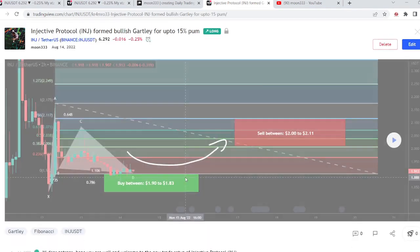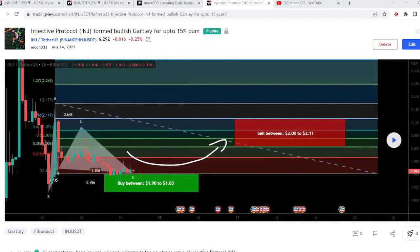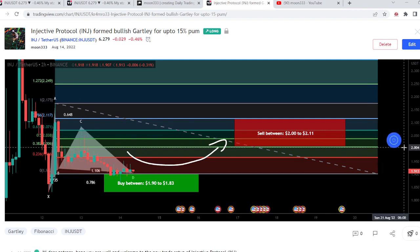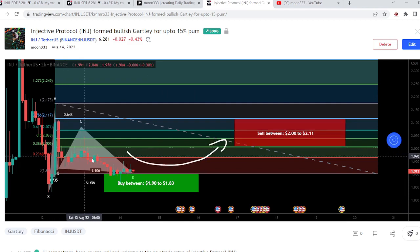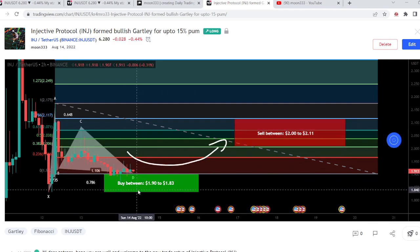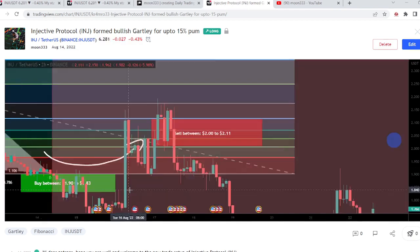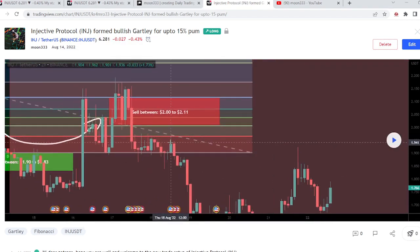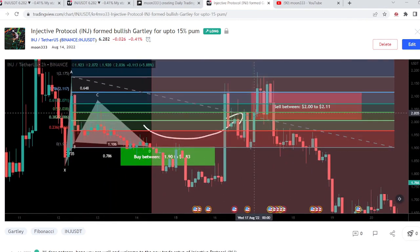Before that I shared another harmonic bullish reversal Gartley pattern, and this pattern was also formed with the US dollar pair on a 2-hour time frame chart this time. The price line slightly dropped below the potential reversal zone or buying zone, and after dropping slightly more down than this potential reversal zone it started another very nice price reversal from there. This was more than a 19% pump on this 2-hour time frame chart.